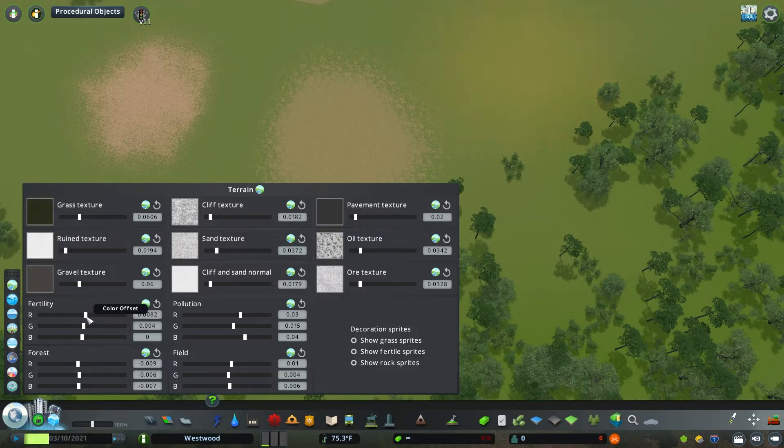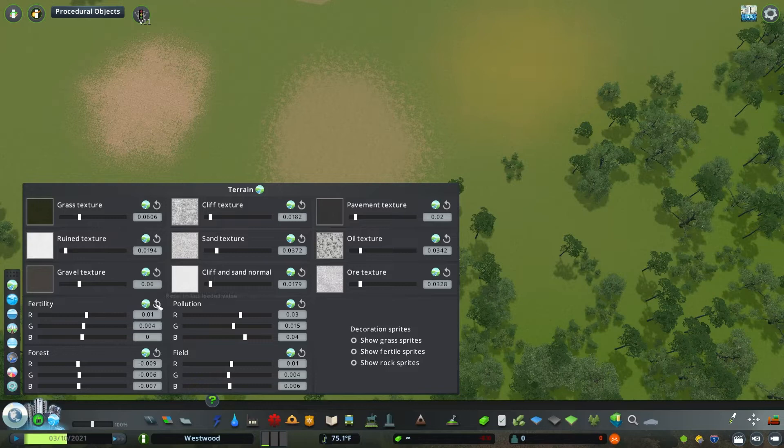Consider if you had farms or something like that where you wanted different colors and different patches. This is an option for you.